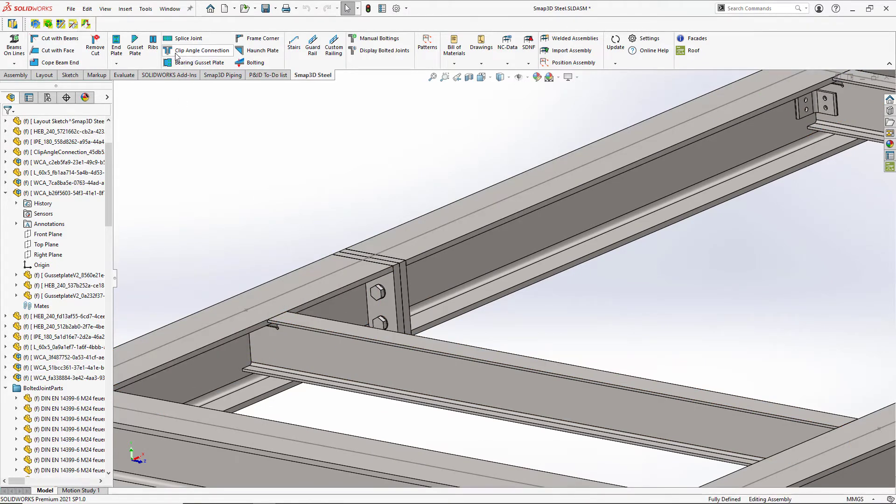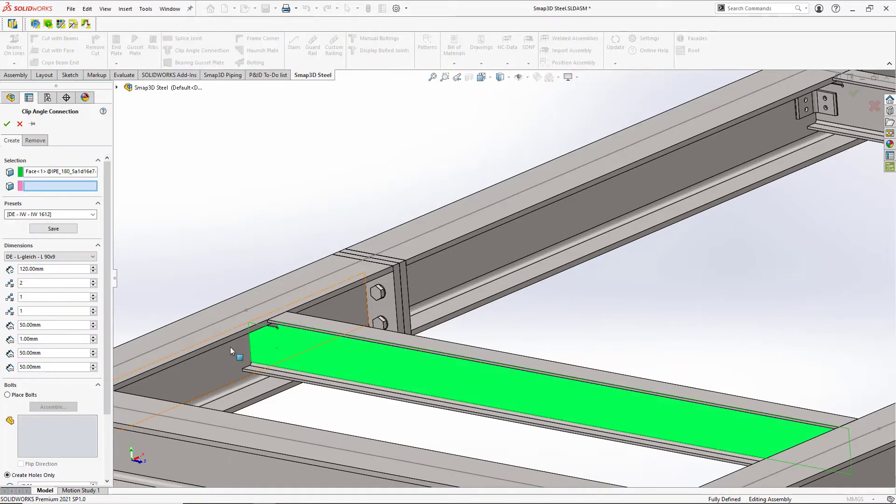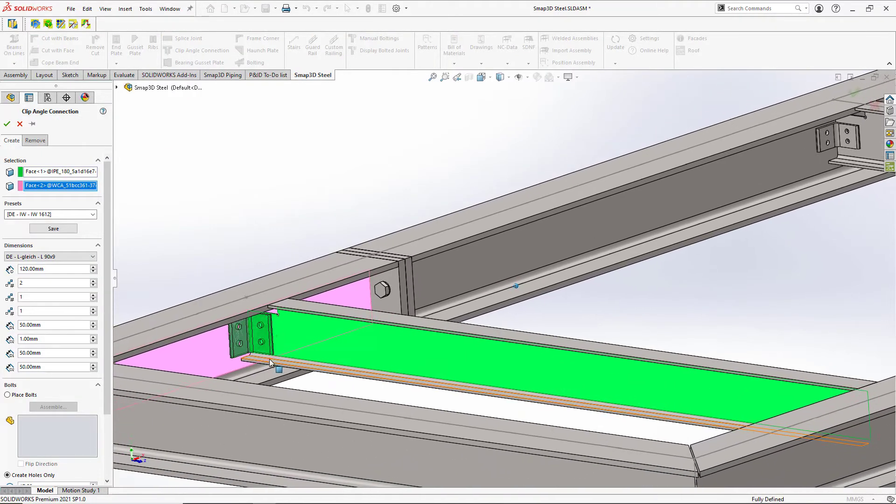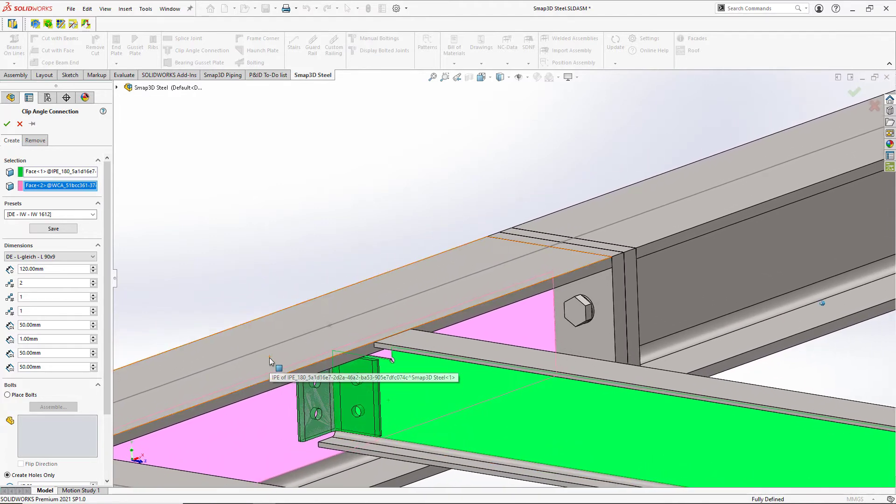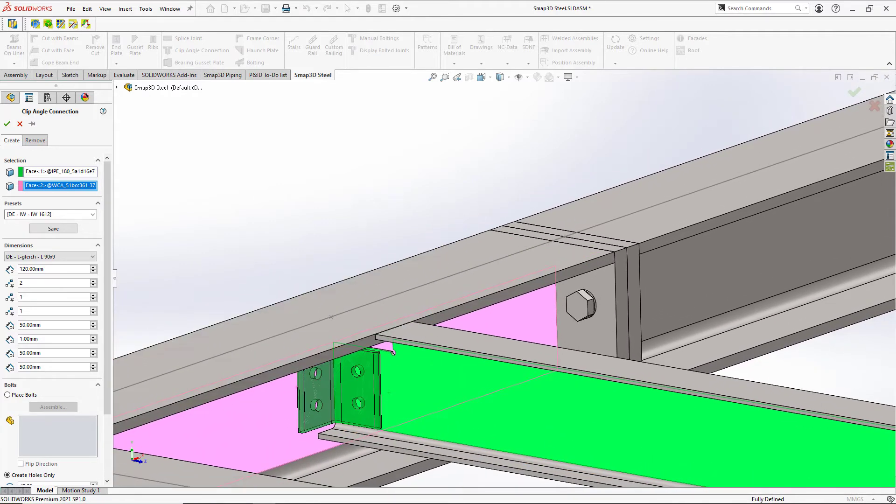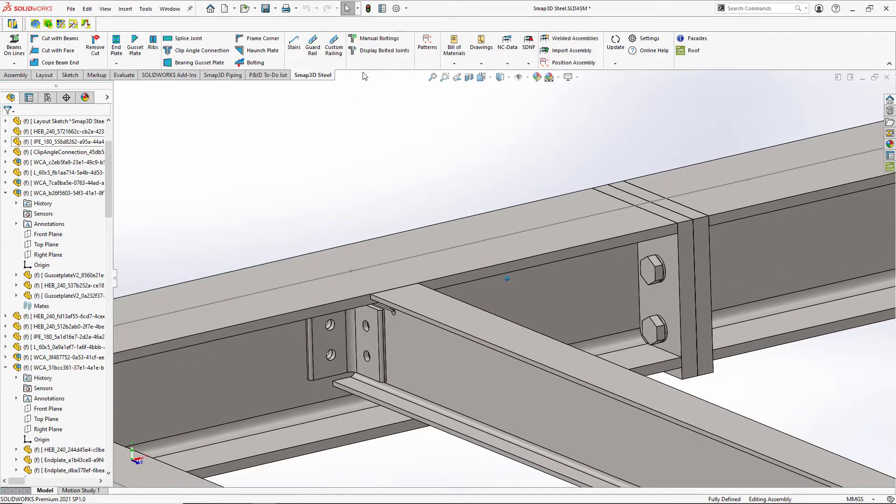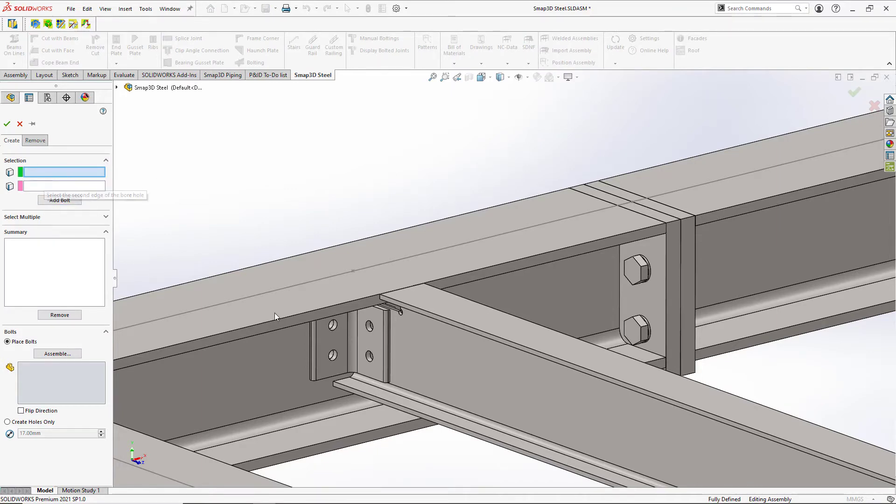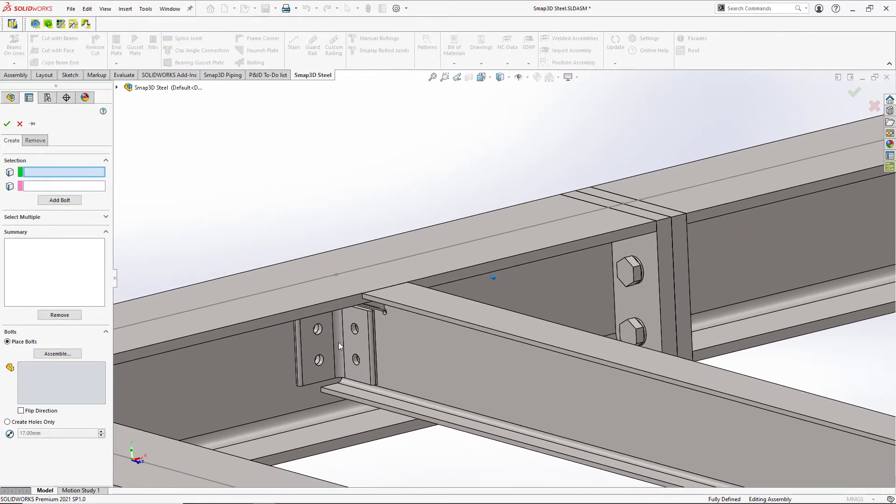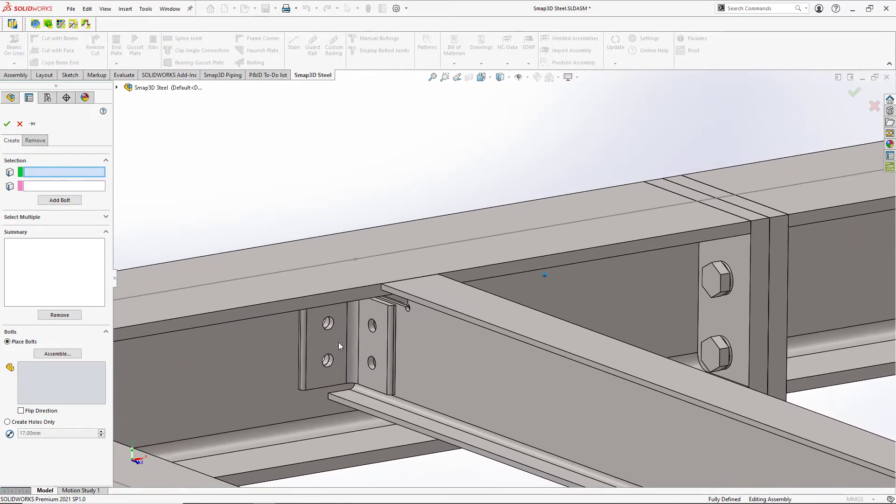But now we need to get some more connection details up here as far as maybe I want to put a clip angle connection. And so we can automate this as well. Just select the faces of the beams that we want to connect, and then we can have full control over the parameters of these.